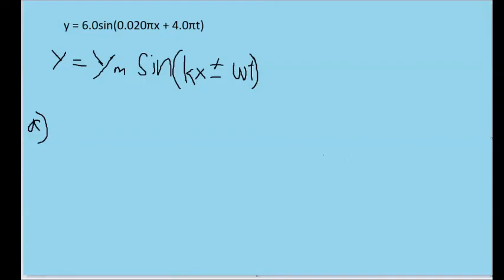In this problem, we're given a wave with this formula typed up above here, and we are assuming that this formula for the wave follows the same pattern as the standard wave formula that we typically have, as written down below here.